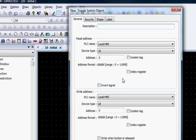Once selected, the new Toggle Switch Objects Properties window opens, where you can configure the bit that the toggle switch object will address and how it will appear on screen.